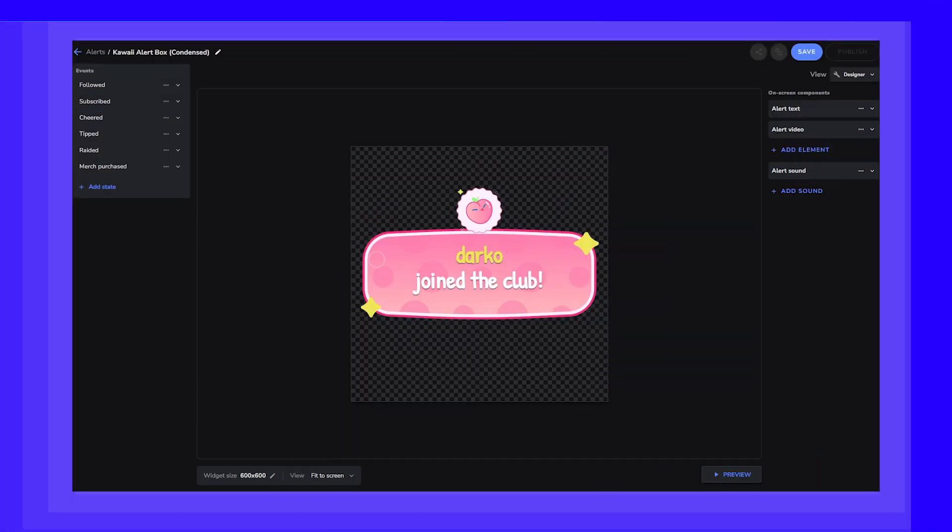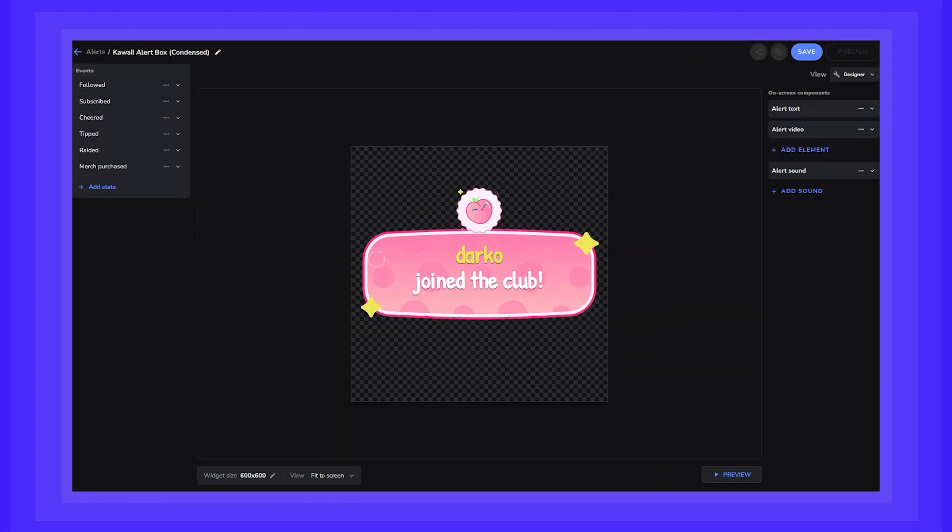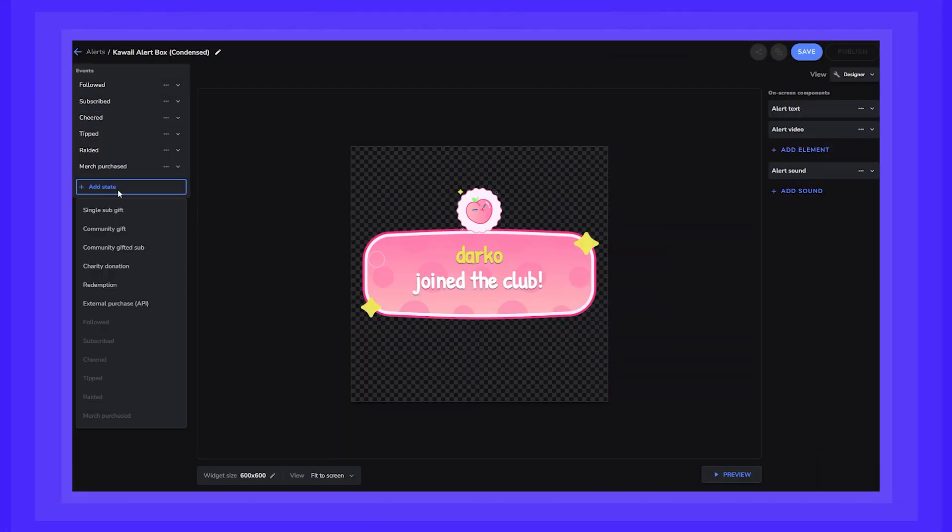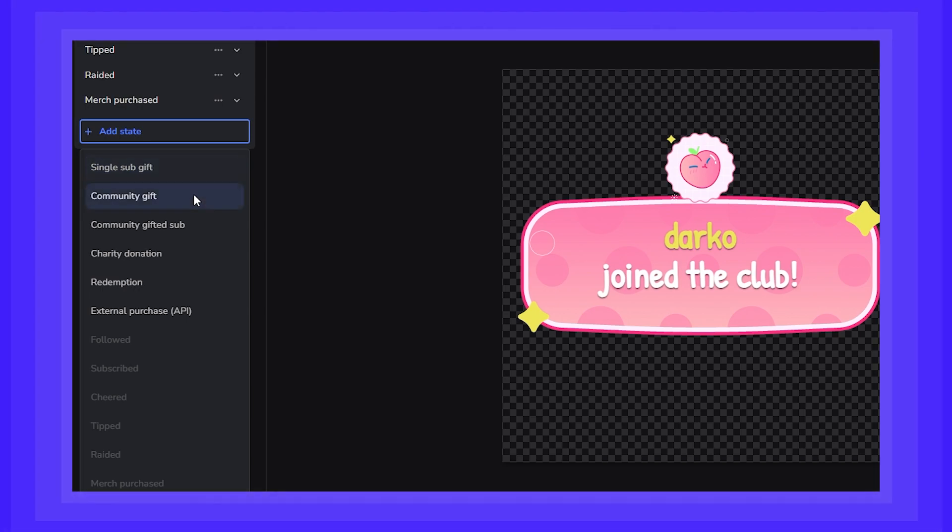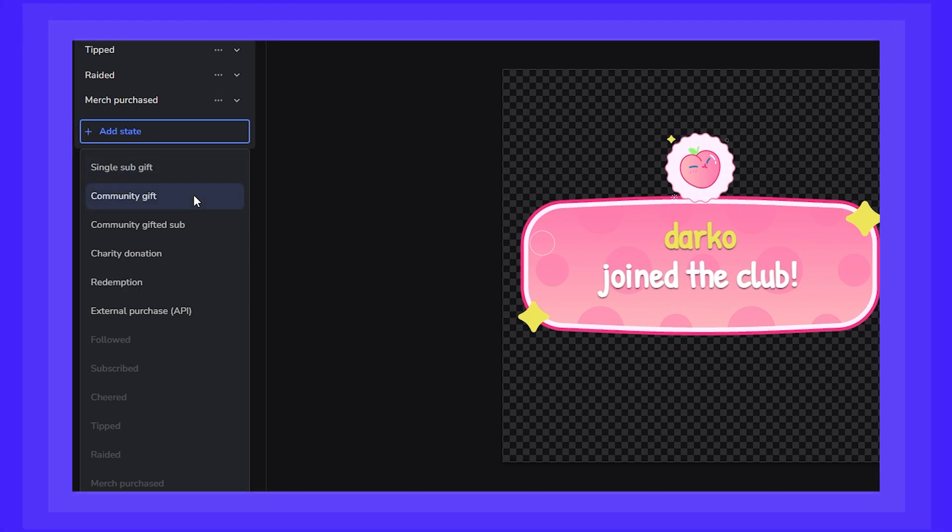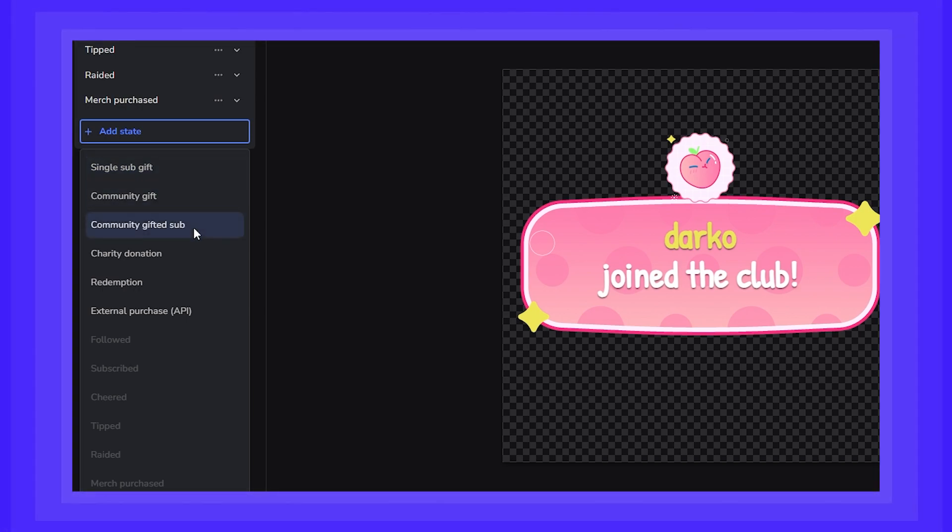Once we're in the Elements Editor, we now have three new states that you can add: single sub-gift, community gift, and community gifted sub.